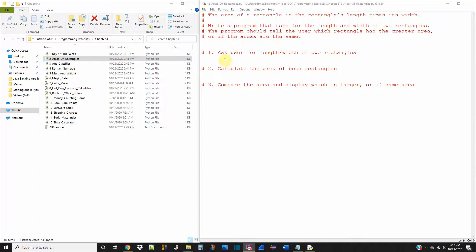So I put a couple comments in here just to outline the program, what's needed to actually complete this. So the first step is to ask the user for the length and width of two rectangles.